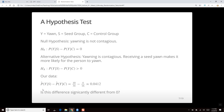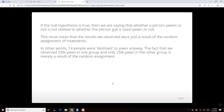In our data, the probability of yawning in the seed group was 10 out of 34, versus 4 out of 16 in the control group. That difference is around 4.4 percentage points. The question is: is this difference significantly different from zero? The way we perform a hypothesis test is to explore what's possible under the null hypothesis.